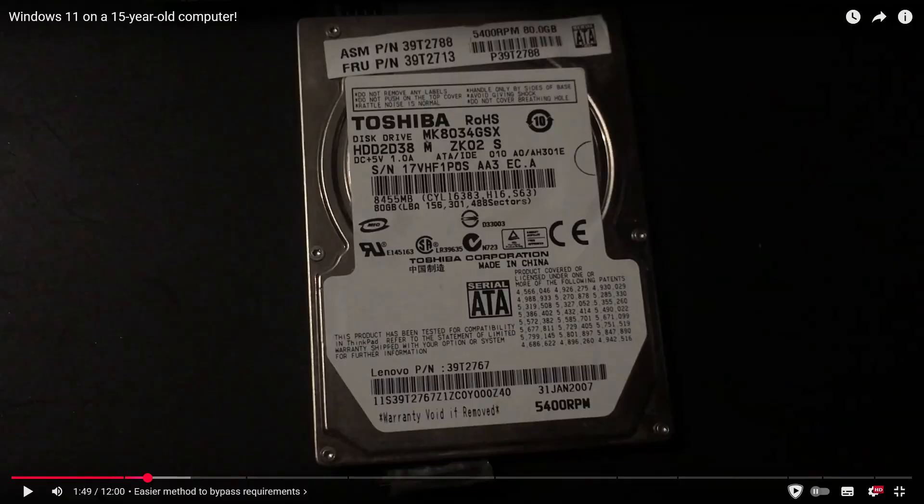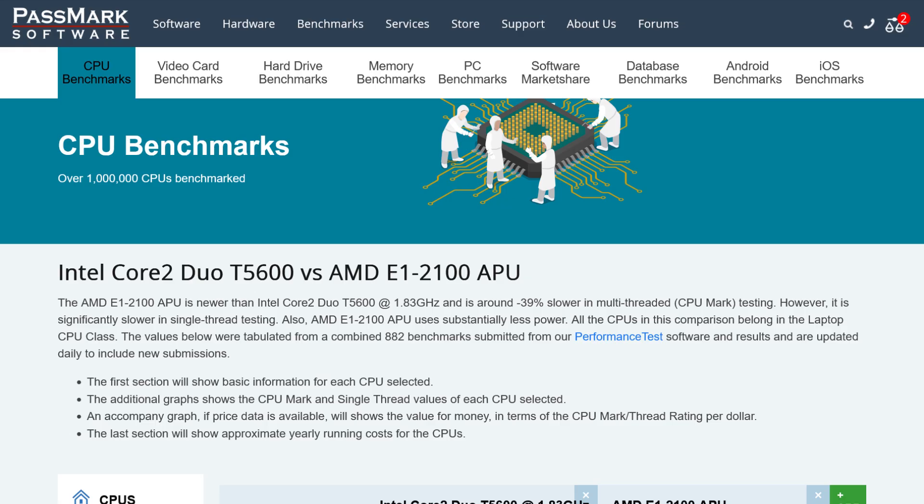Instead, I put the crappiest hard drive I have, which is this 80GB one from my ThinkPad T60, a laptop from 2006 which is more powerful because it was high-end.